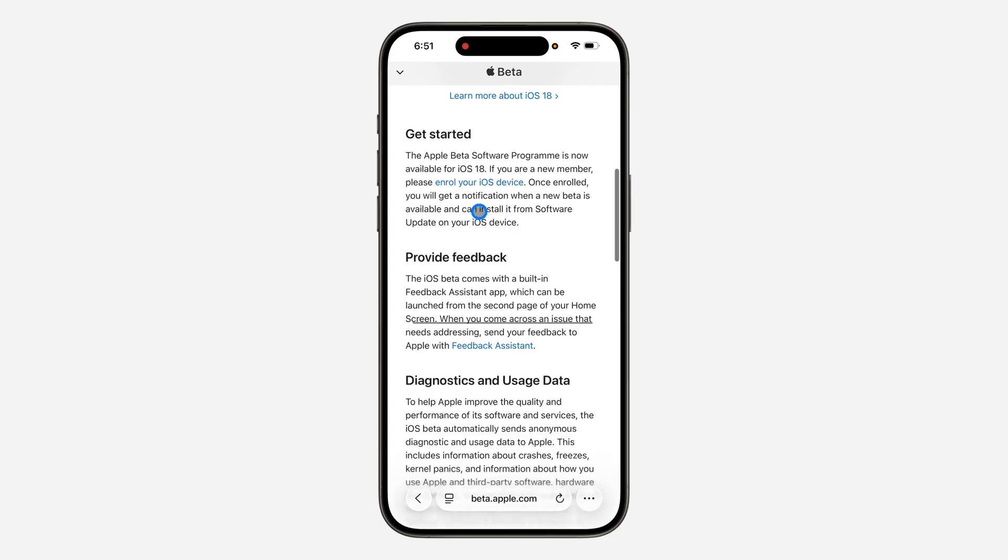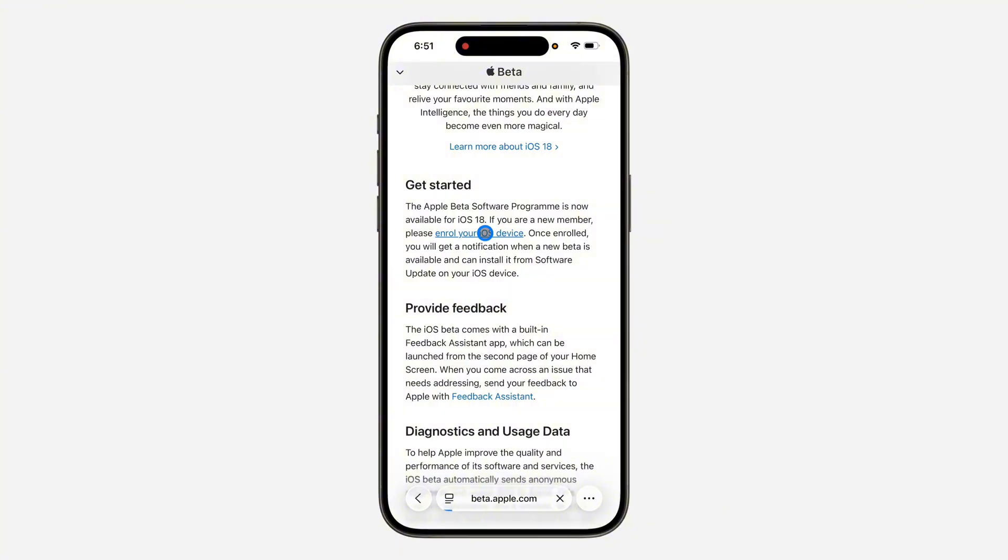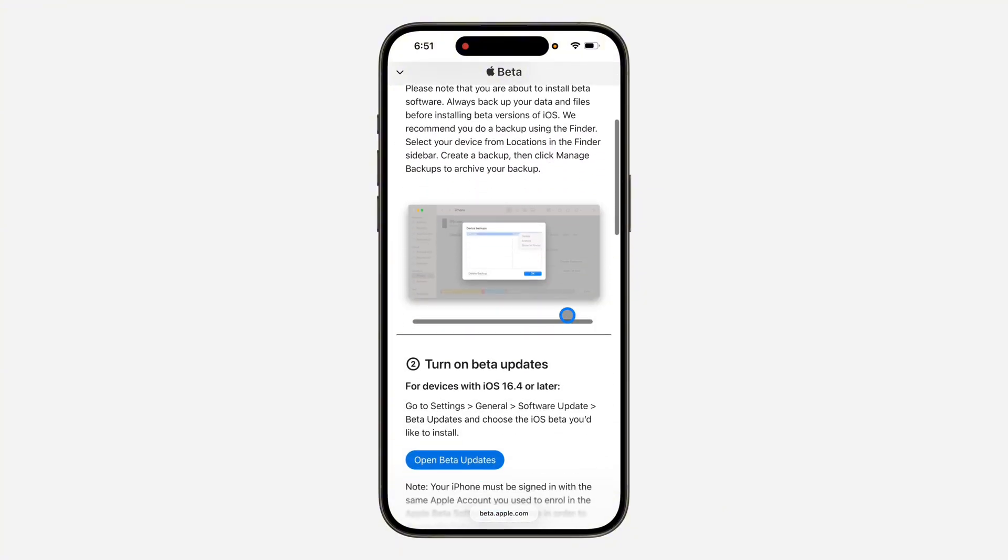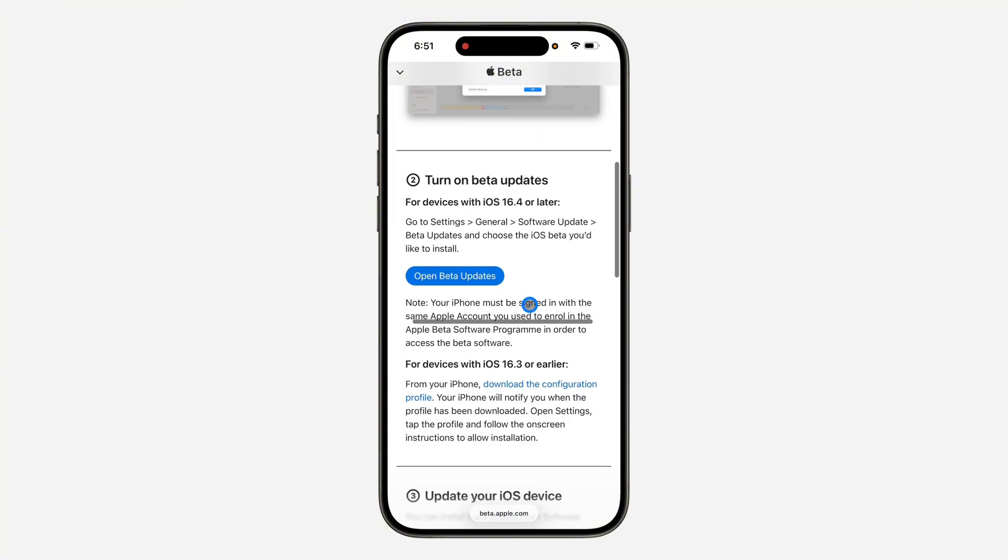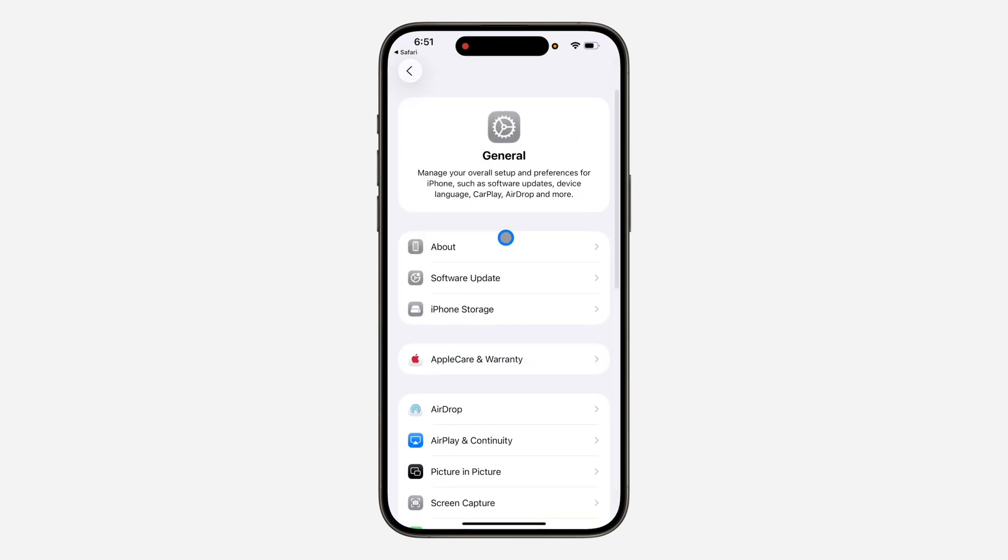Scroll down under iOS and you'll see 'Enroll your iOS device.' Click on Enroll your iOS device, and once you click on it, scroll down to the bottom and click on Open Beta Updates.